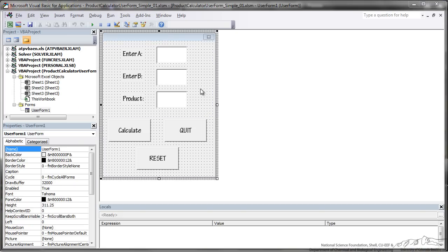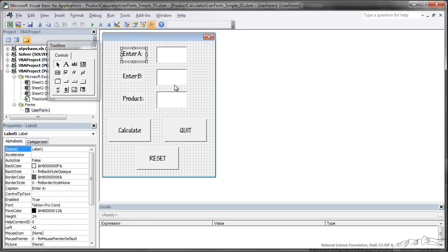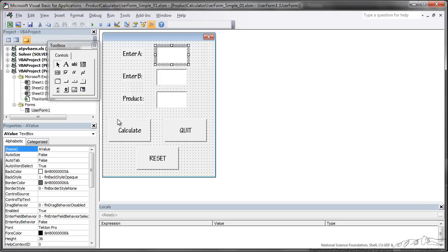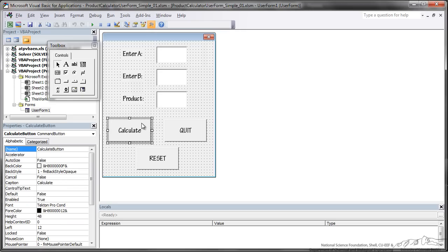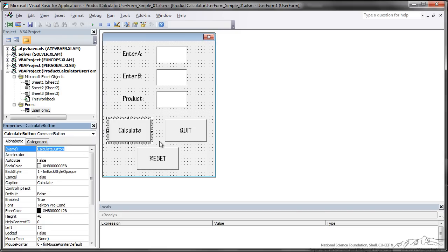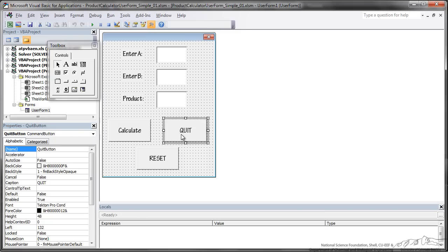So I have gone ahead and formatted everything nicely. I just want to show you exactly what I have got. Here we have this is named A value, this is named B value, and this is going to be named product. We have a Calculate button, I have named that Calculate button, we have Quit button and Reset button.